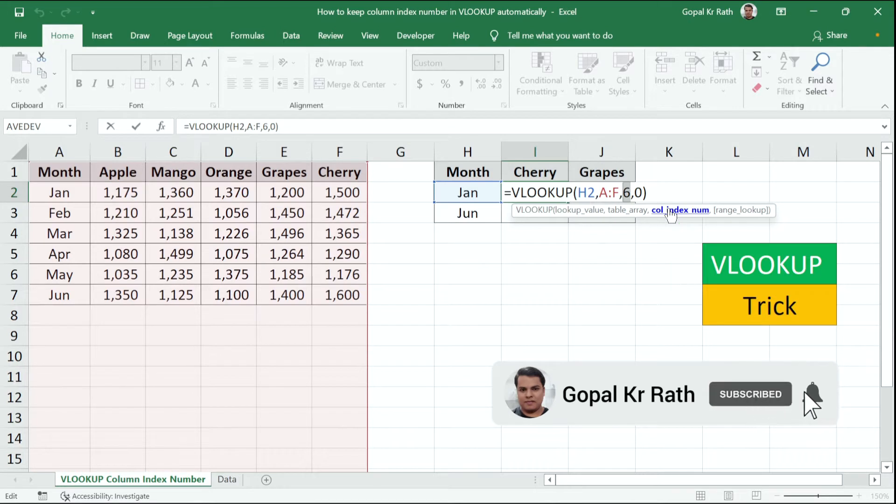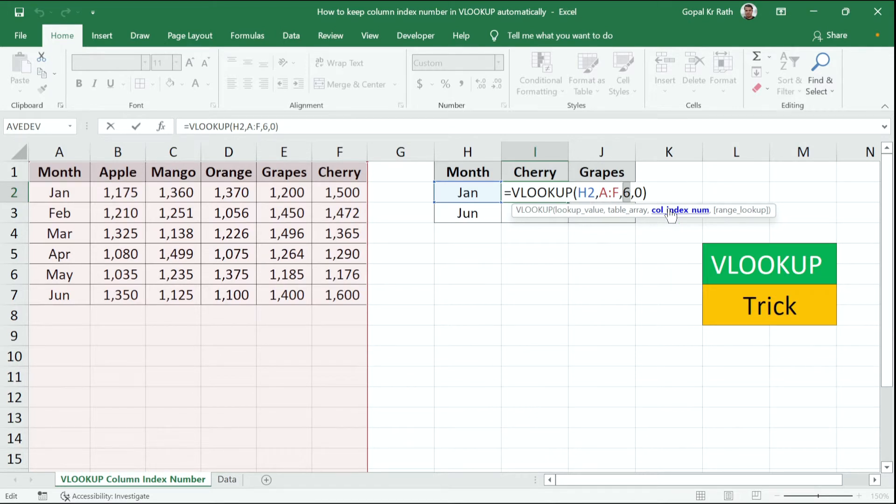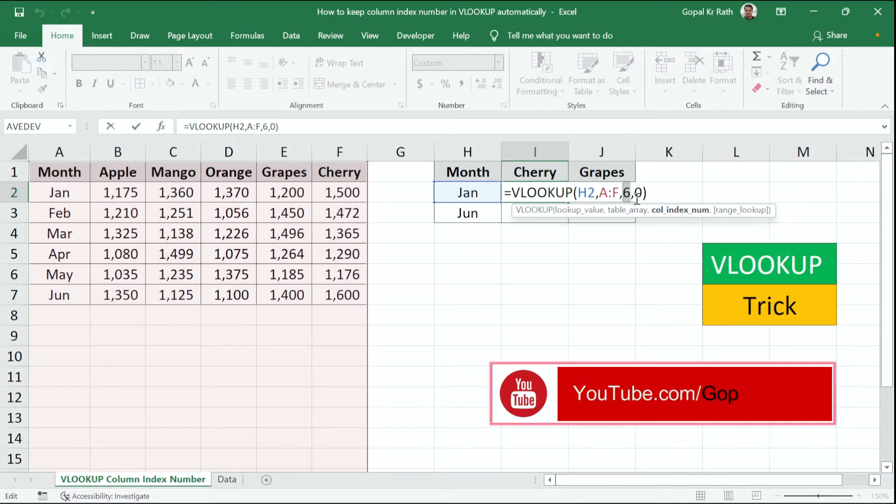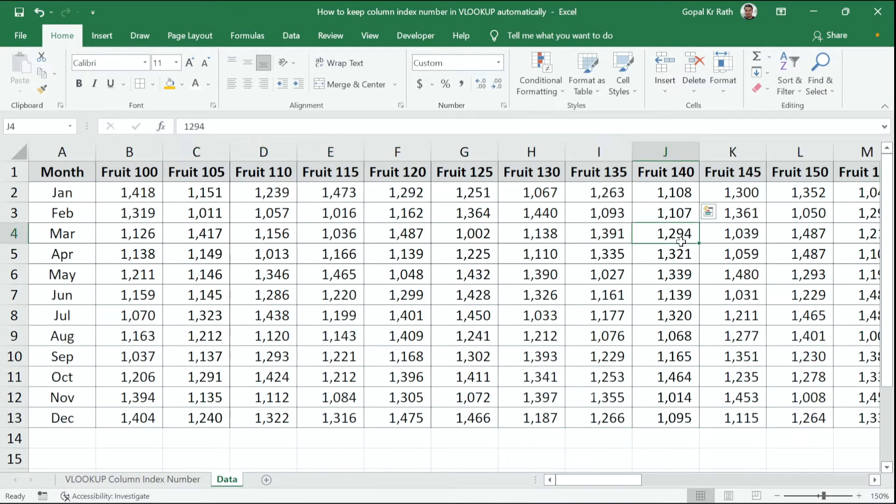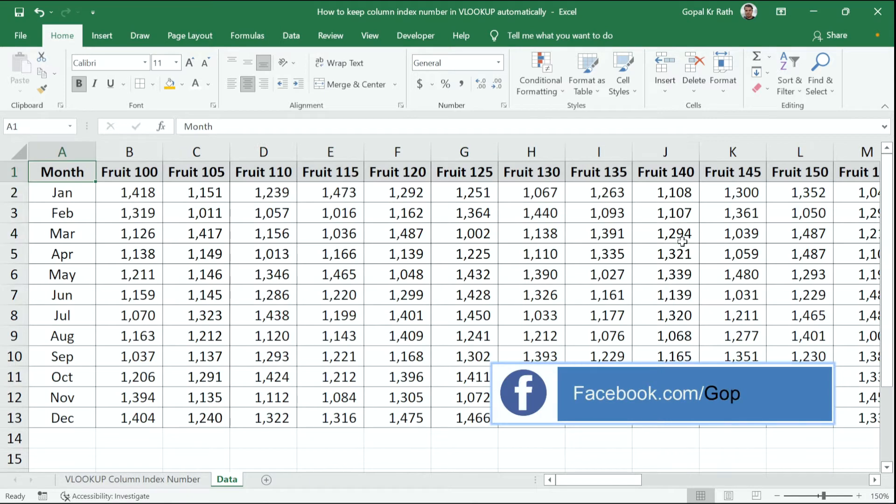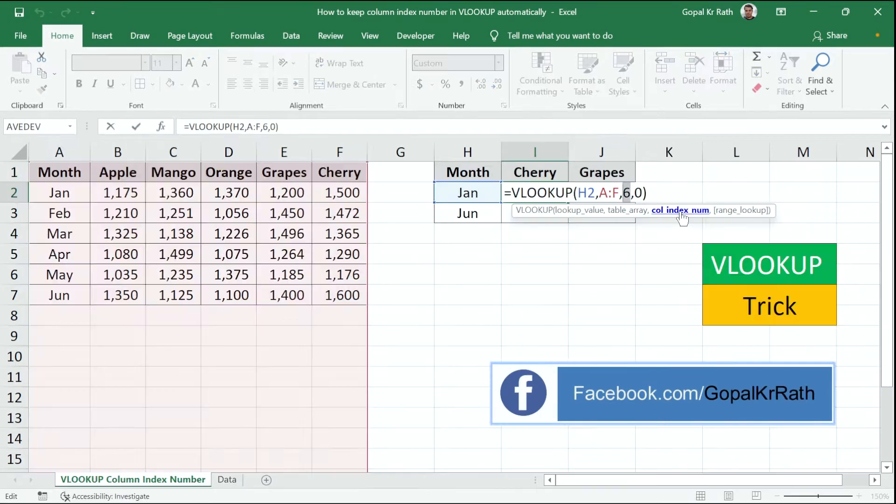But in this tutorial, you are going to learn how you can make it formula driven. So you don't have to count this number when you have large number of data and there are a lot of columns.